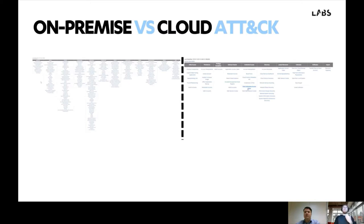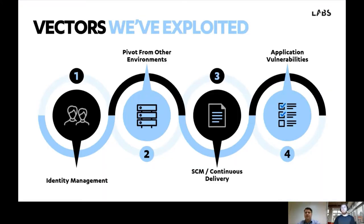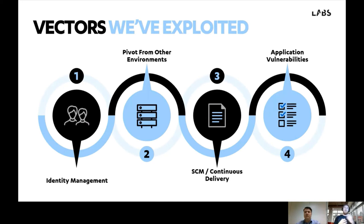So what is an attacker likely to do? For us, the most obvious place to find that information is in the environments we exploit as part of our consultancy work. They can be distilled into four categories: first, identity management or mismanagement — exploiting misconfigurations to elevate privileges and take control of cloud environments. Second, pivoting from other environments, starting on-premise or through an internet-facing asset, escalating to arrive at the cloud environment with administrative privilege. Third, source code management and continuous delivery. And fourth, application vulnerability.